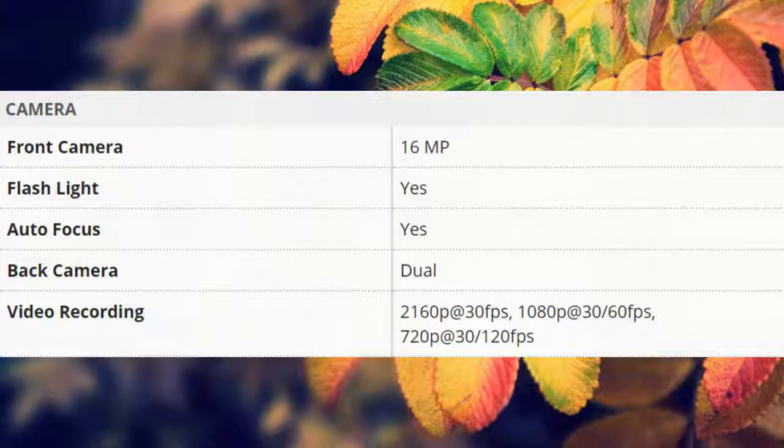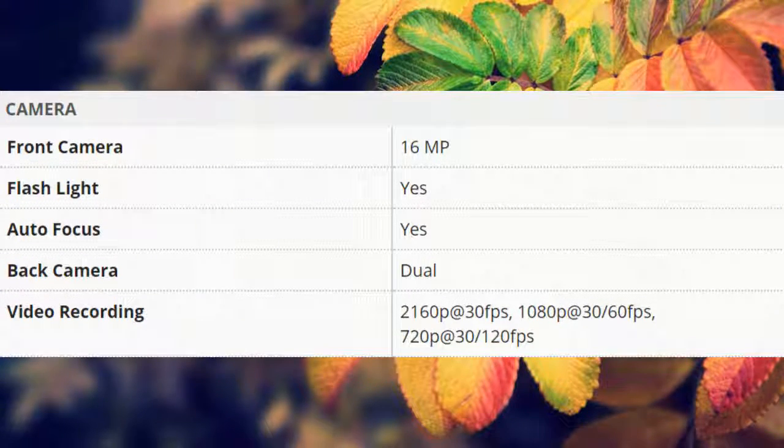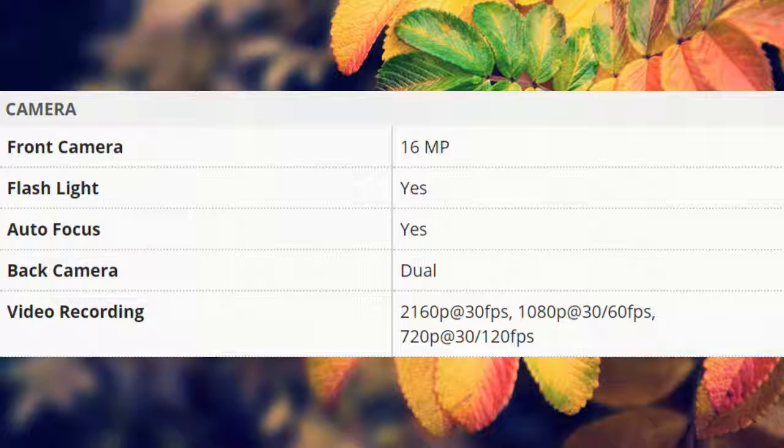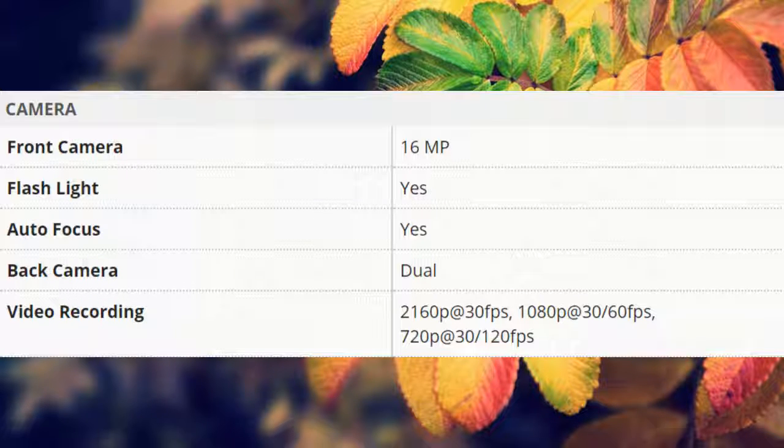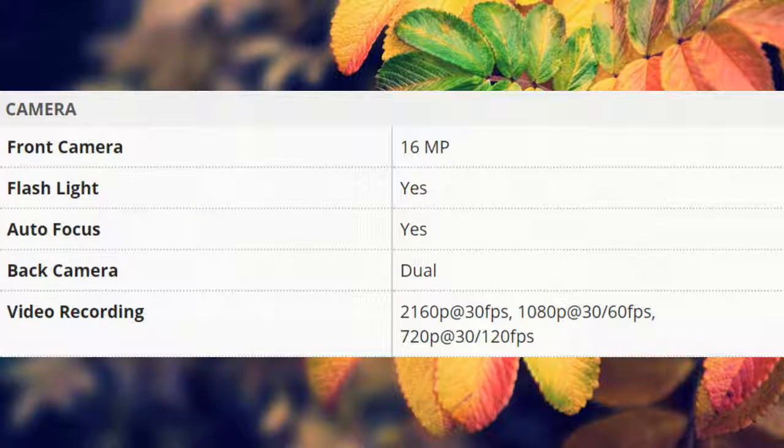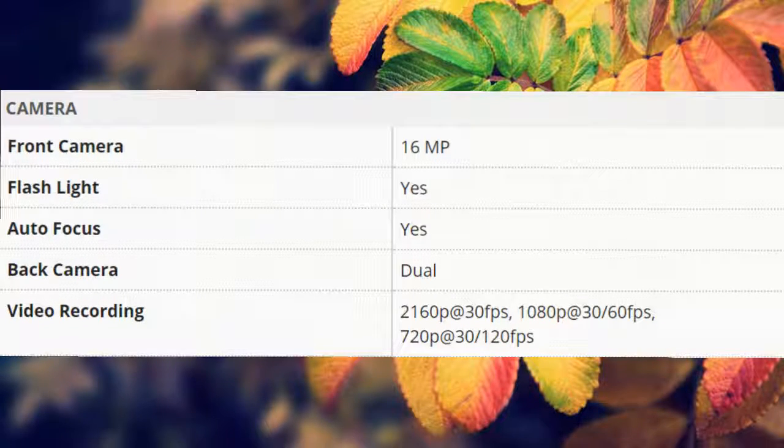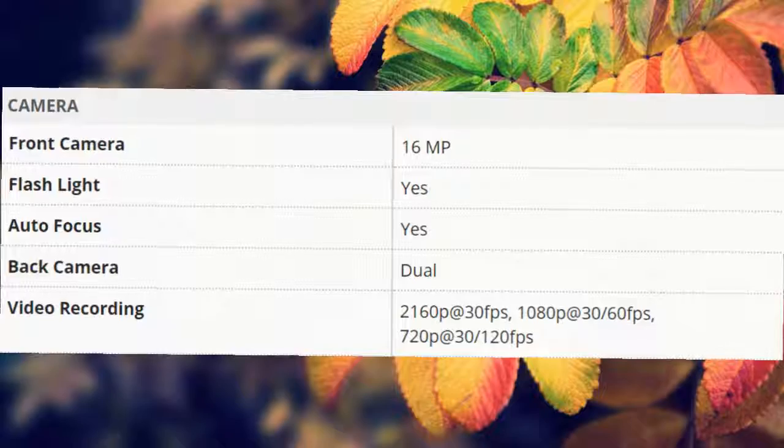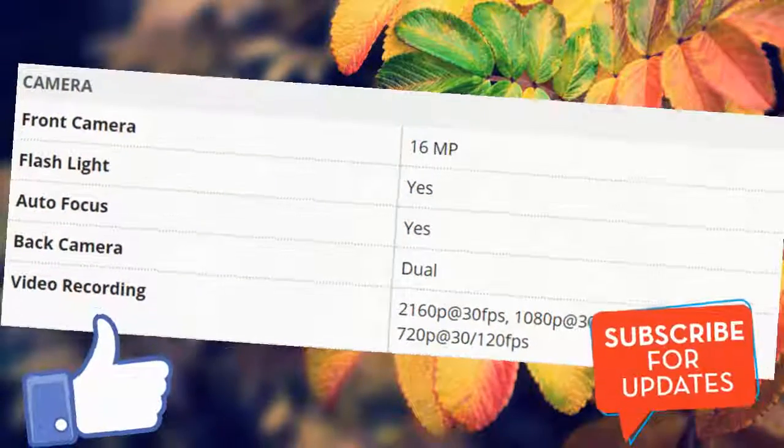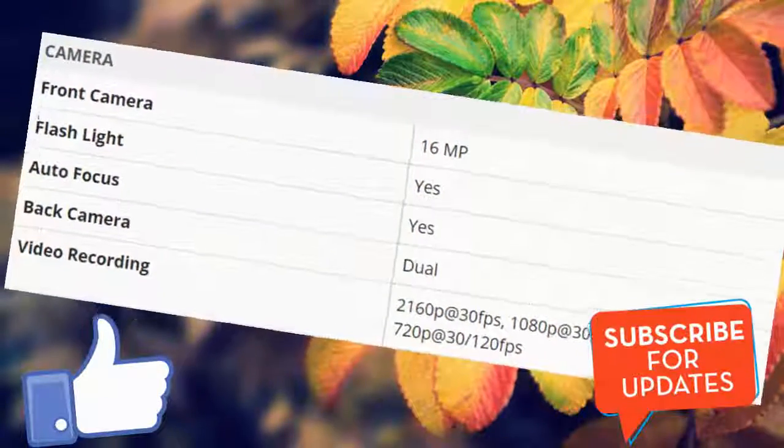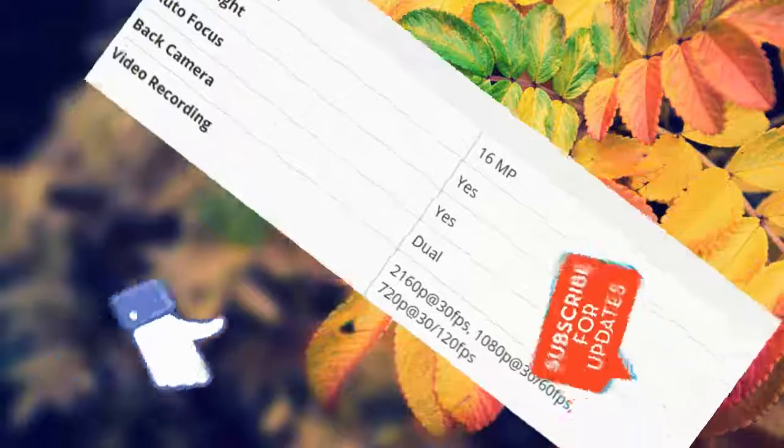Video recording: 2160p at 30 fps, 1080p at 30/60 fps, 720p at 30/120 fps.